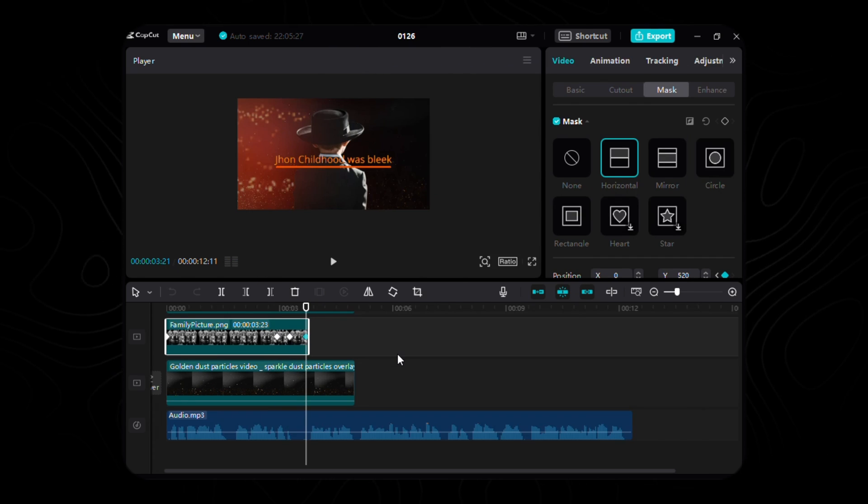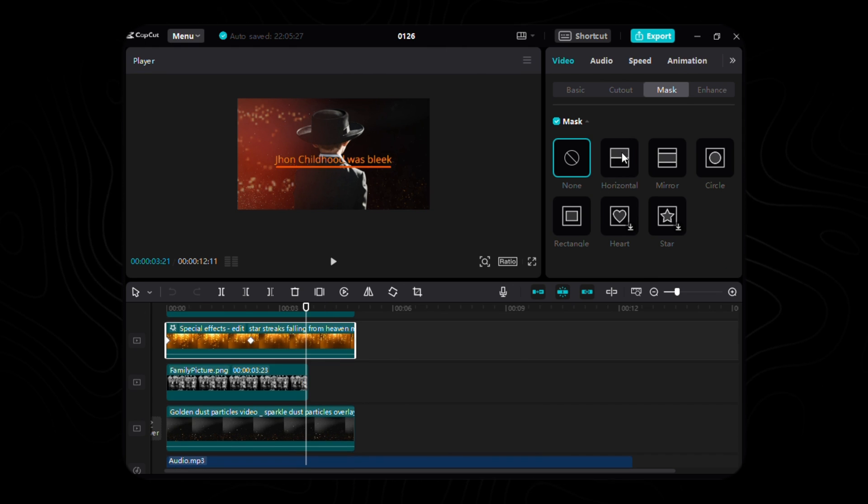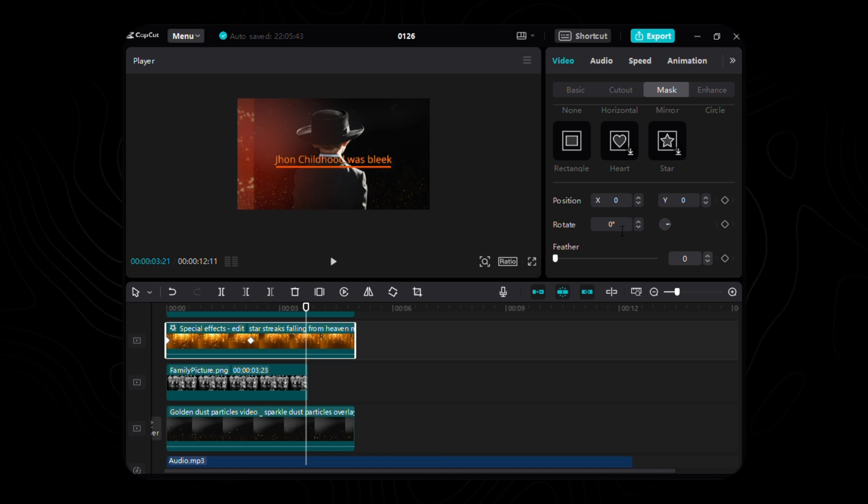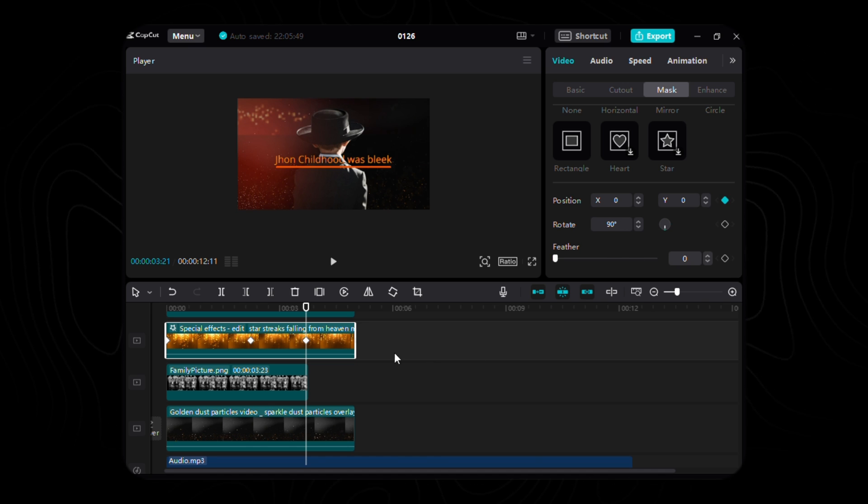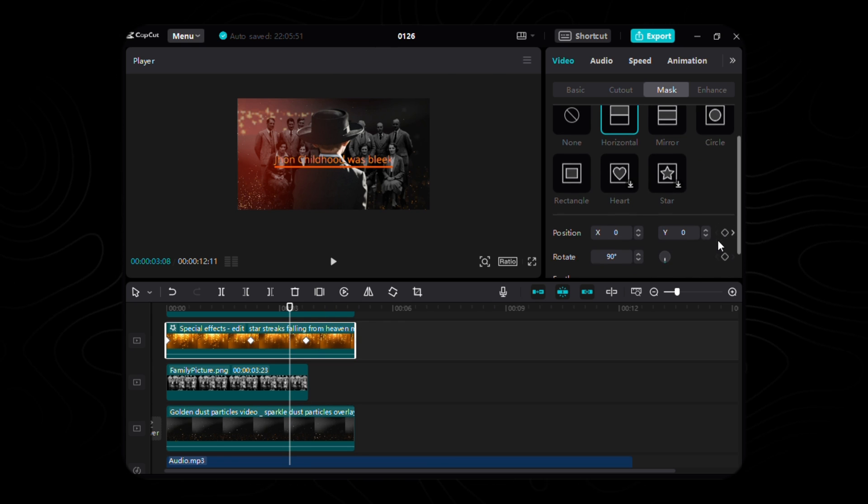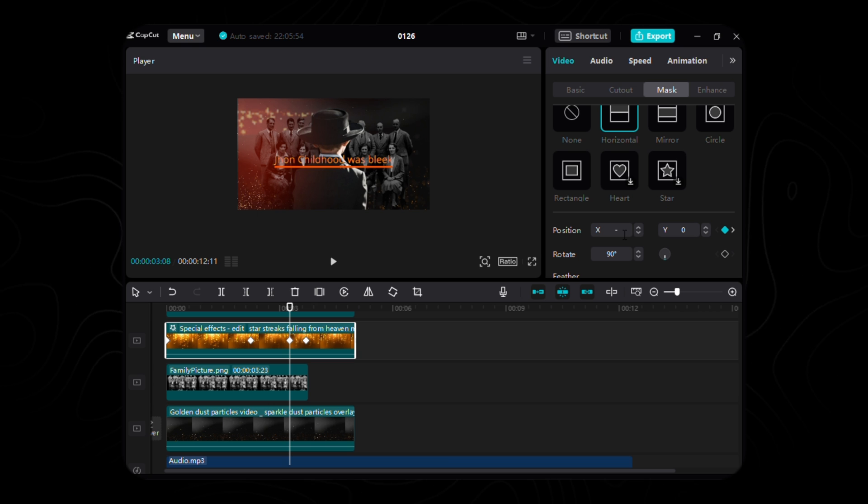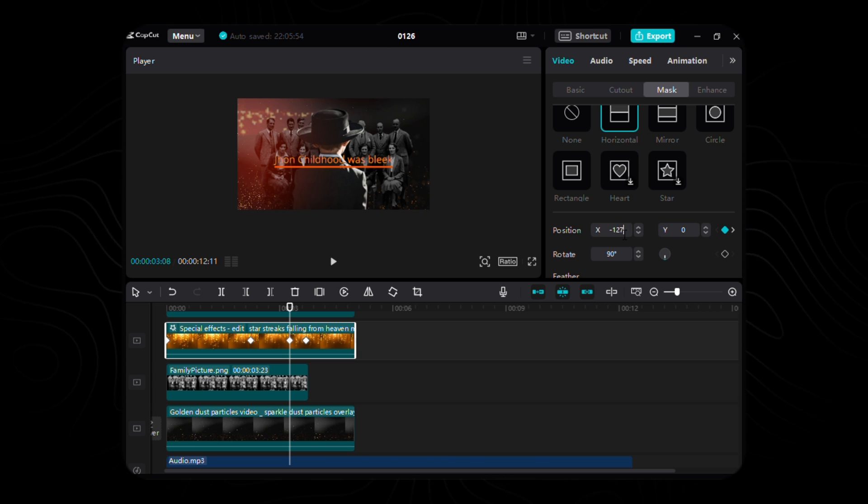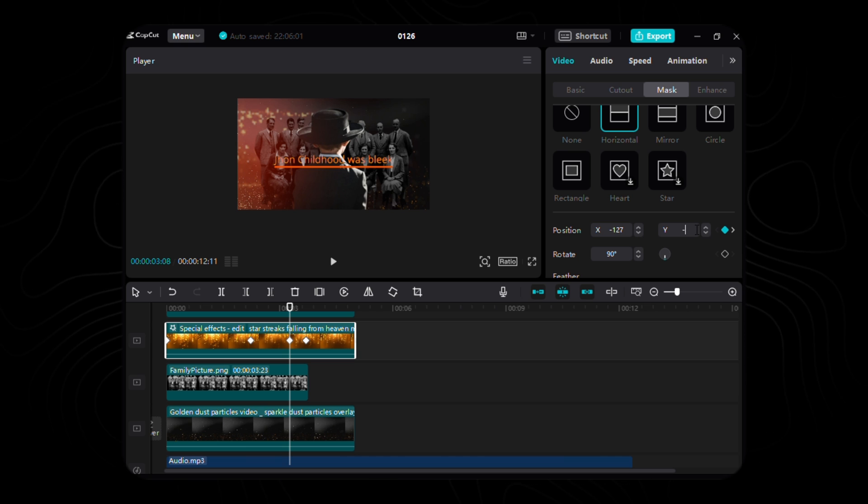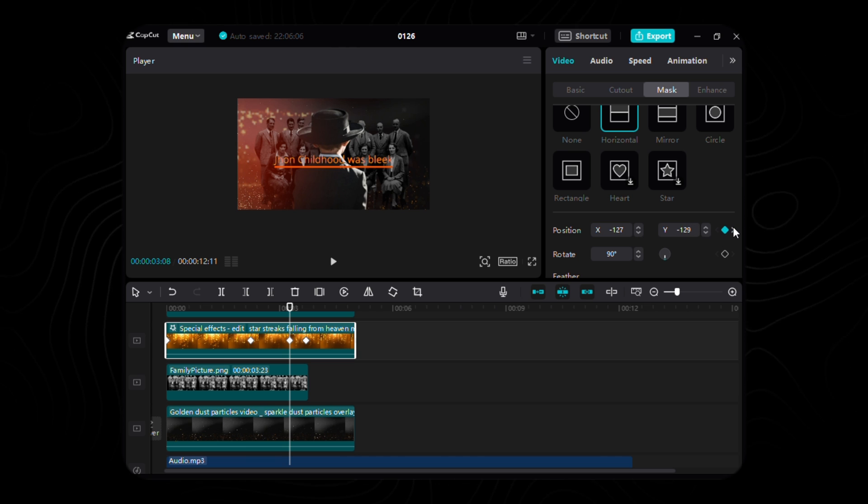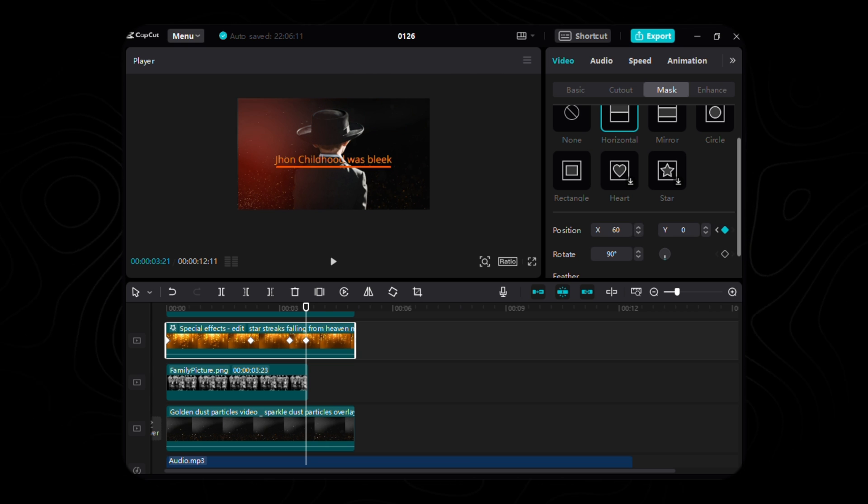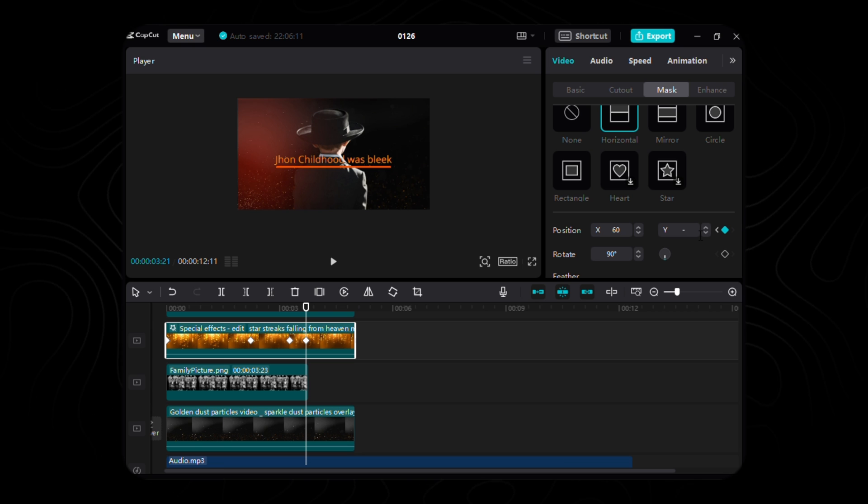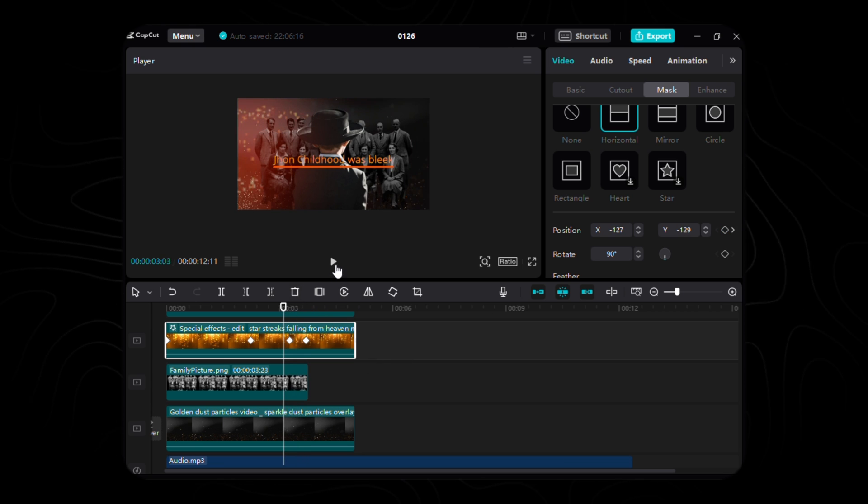Let us transcend to the domain of our Golden Star video. Within the Sacred Mask tab, opt for the Horizontal Mask and allow it to gracefully pirouette to a celestial 90 degrees. Bestow upon it the keyframes, akin to the cosmic alignment of our third and fourth keyframes in the background image. For the inaugural keyframe, ordain the coordinates with X bowing to a negative 127 and Y reverently genuflecting to the sacred negative 129. As we ascend to the second keyframe, let the X ascend to a divine 60, while the Y retains its sacred posture.